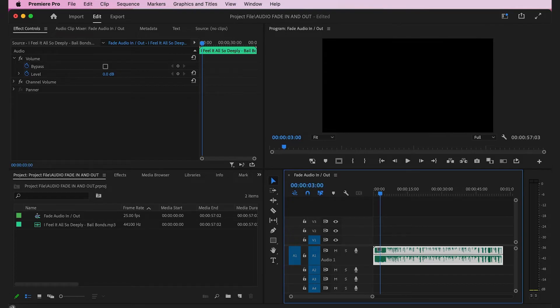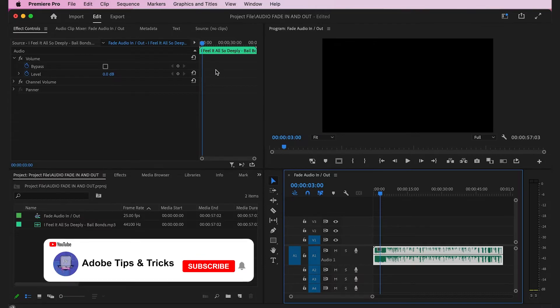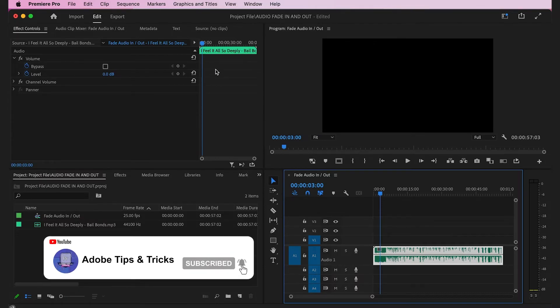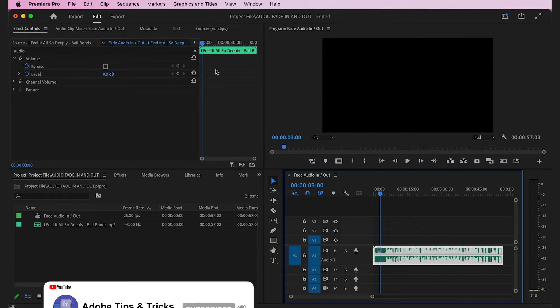While scrubbing along, you'll see in the mini timeline that the scrubber also moves along. This mini timeline is focused only on the clip you have selected.